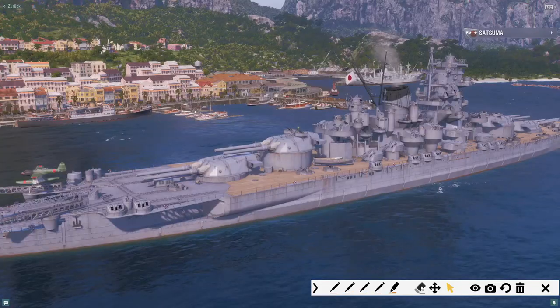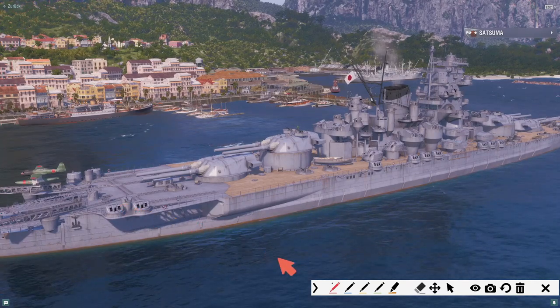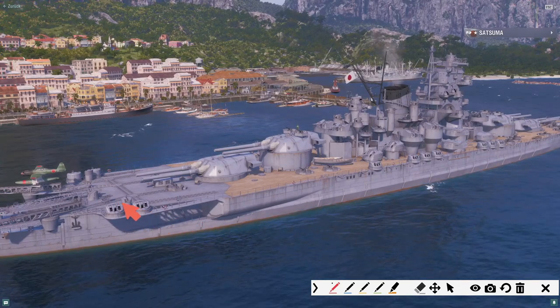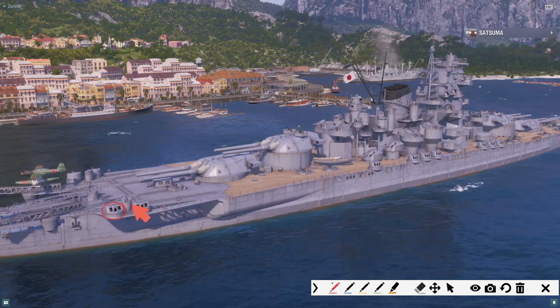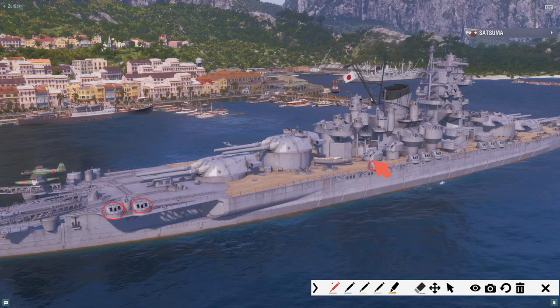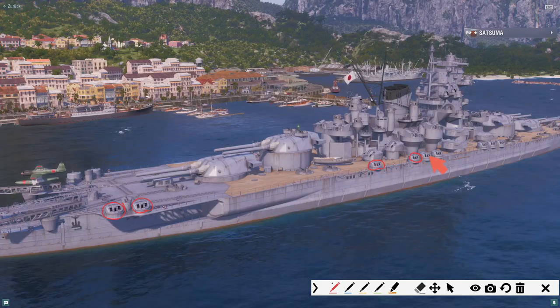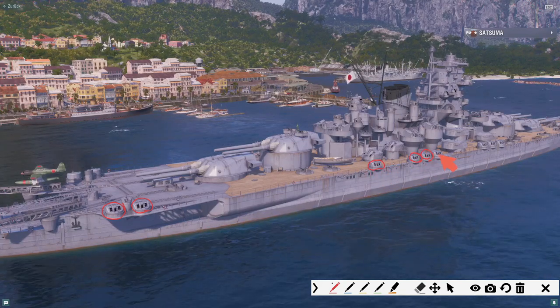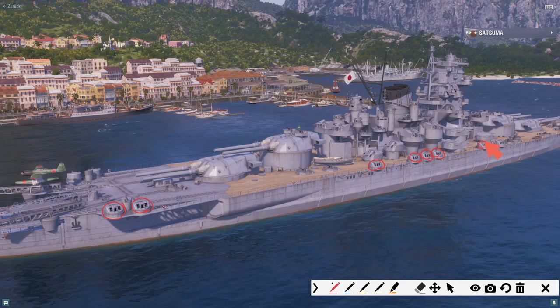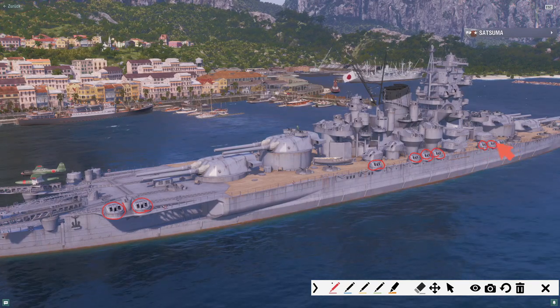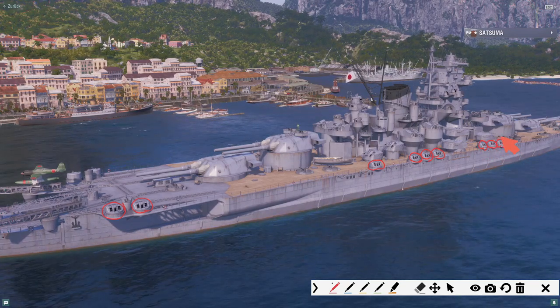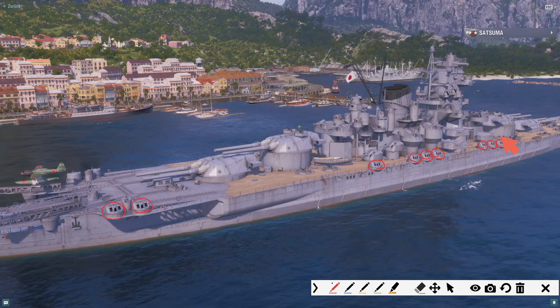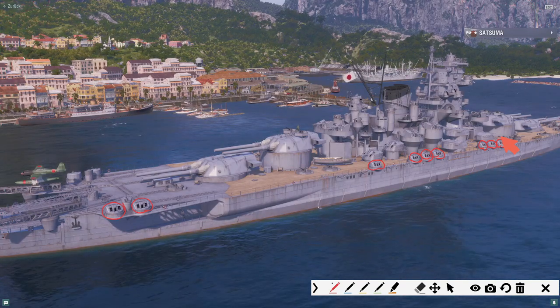Moving on with the AA. We have on both sides 1, 2, 3, 4, 5, 6, 7, 8, 9 of these smaller AA guns. So 18 of them.